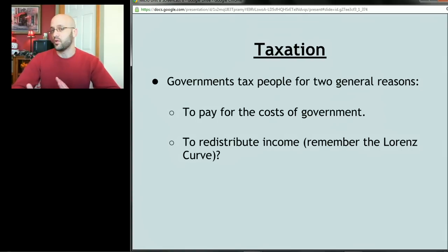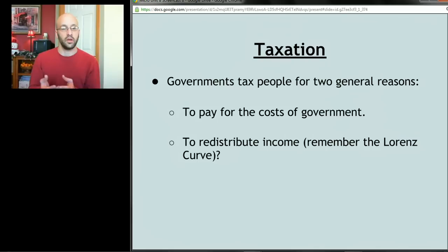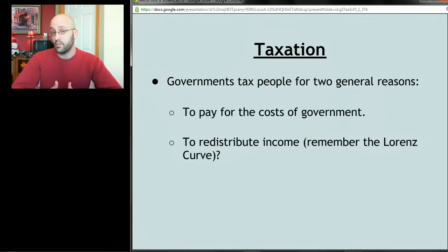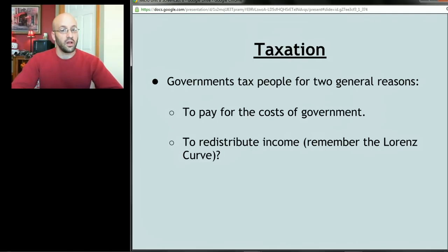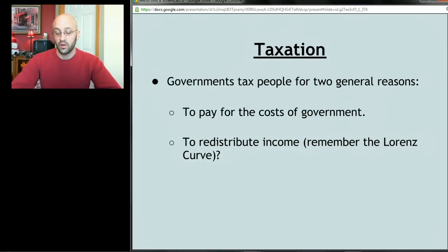Secondly — and this is more of a democratic or liberal concern — to redistribute income. If you remember the Lorenz curve, we don't live in a perfectly equal society. Some people feel it's appropriate to take money from some people and redistribute it to others. There's an economic case for that: there's diminishing marginal utility to all things including money, so a dollar to Bill Gates isn't really the same as a dollar to someone who's poor.